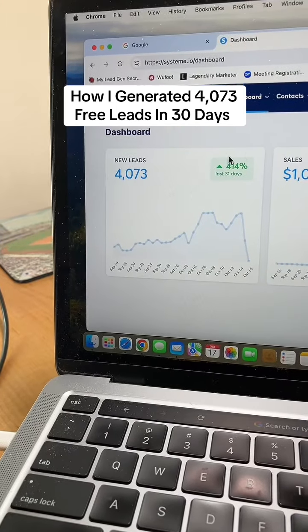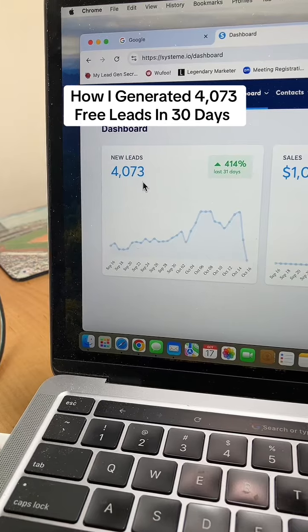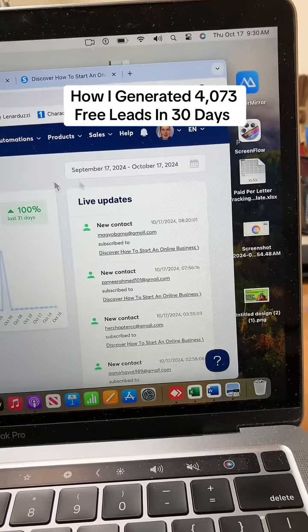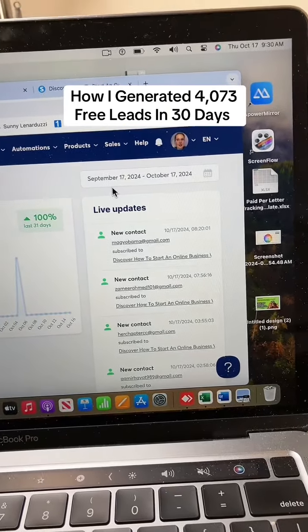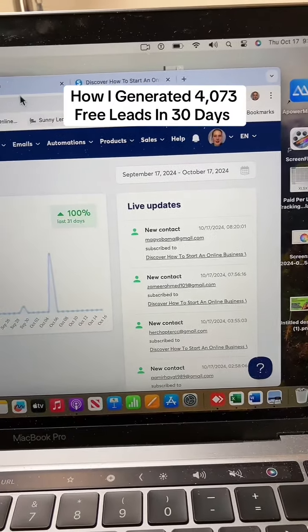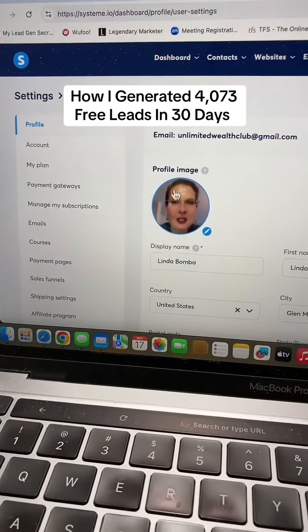How I generated 4,073 free leads in 30 days — let me show you some proof. This is my account. You can see it's 4,073 leads, and this is between September 17th and October 17th. This is my account, it's got my name.